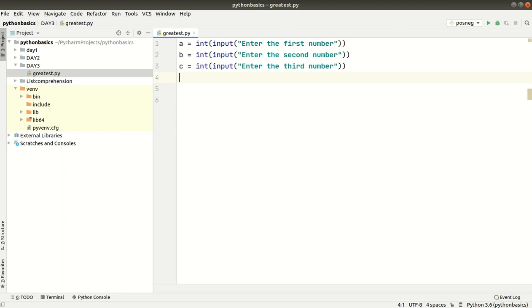If A is greater than B and A is greater than C, then A is the greatest. If that condition is false, we check the next case using elif. B is greater than A or B is greater than C — then B is the greatest number. In the remaining case, C is the greatest number. We can write that logic using if-elif-else.